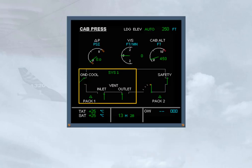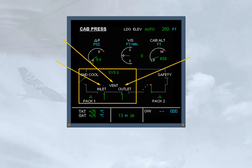A section of the ECAM CAB PRESS page displays avionics ventilation system information. The vent inlet and outlet indications provide information on the state of the inlet and extract systems.